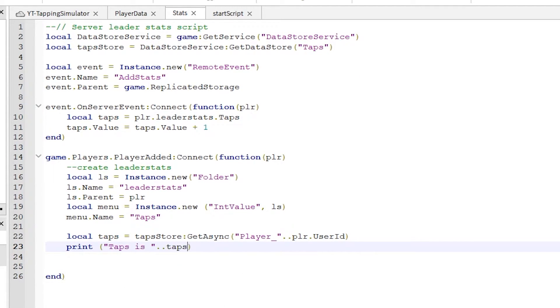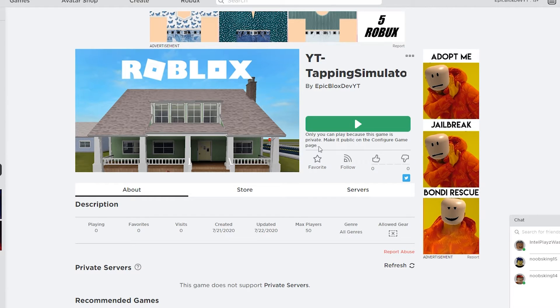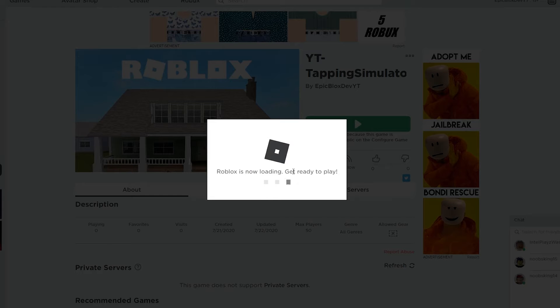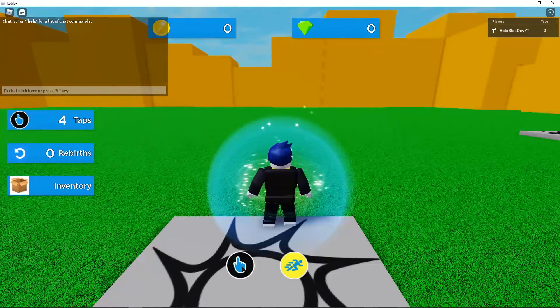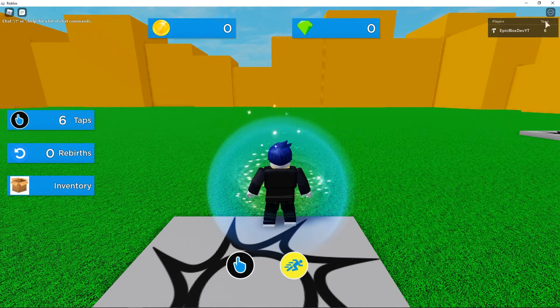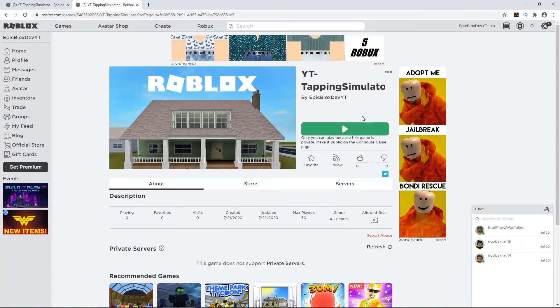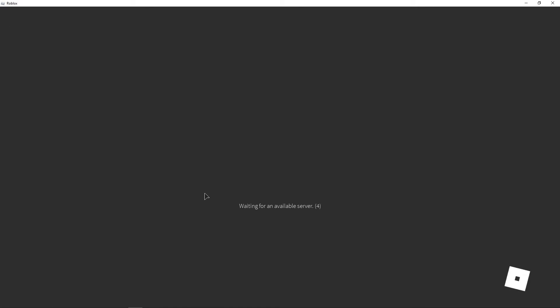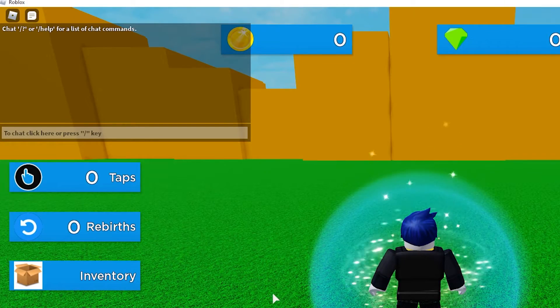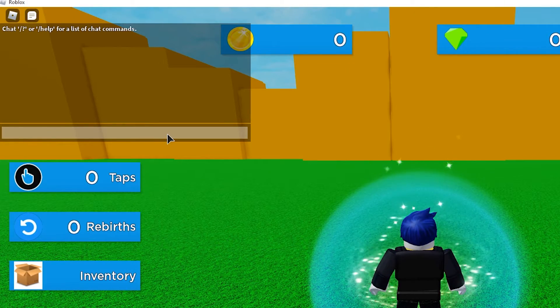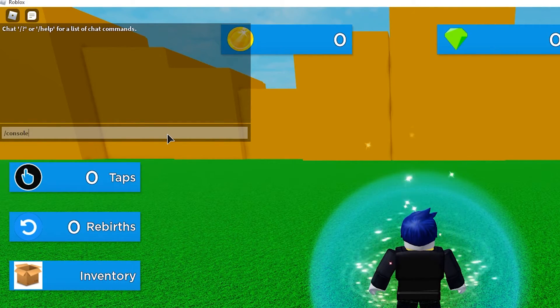GetAsync will retrieve the data for this player ID. Okay, let's run from Roblox to test it. Okay, still nothing. Let's check what printed in the console.